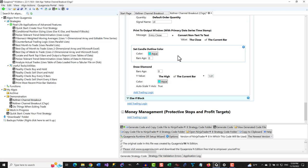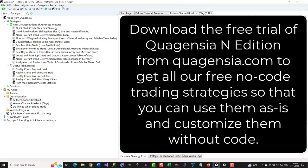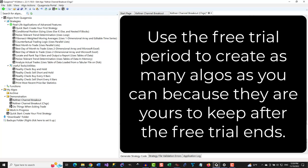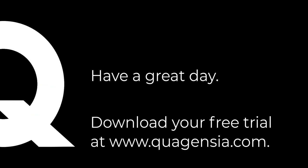That's the end of our video. Download the free trial of Quagentia N-Addition from Quagentia.com to get all our free, no-code trading strategies so that you can use them as is and customize them without code. Use the free trial period to create as many algos as you can, because they are yours to keep after the free trial ends. Have a great day!